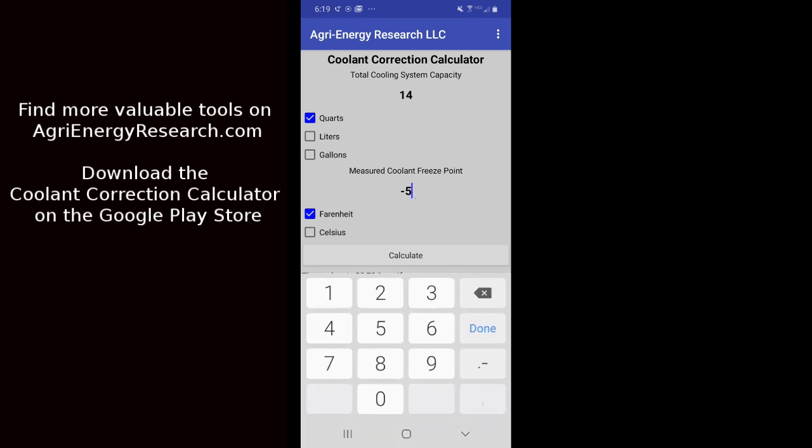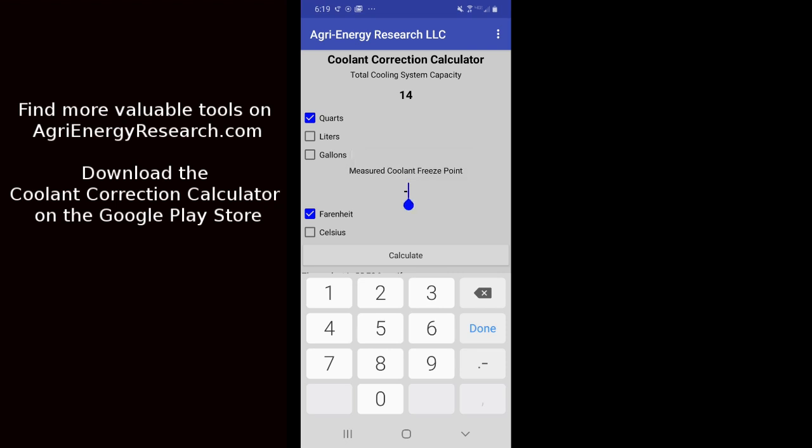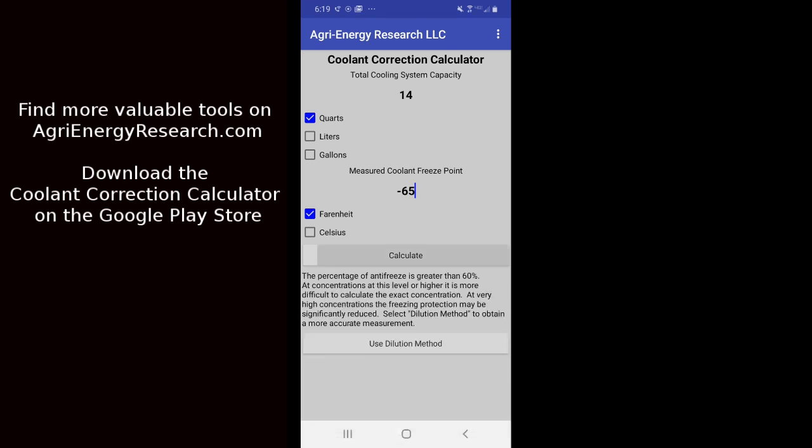If we were to have a really strong mixture, so maybe 60, 70, 80% antifreeze, at that point our refractometer and our hydrometer become less accurate to measure the actual freeze protection. So we don't want to just go off of our number at that point. So let me just plug that in for you for an example.